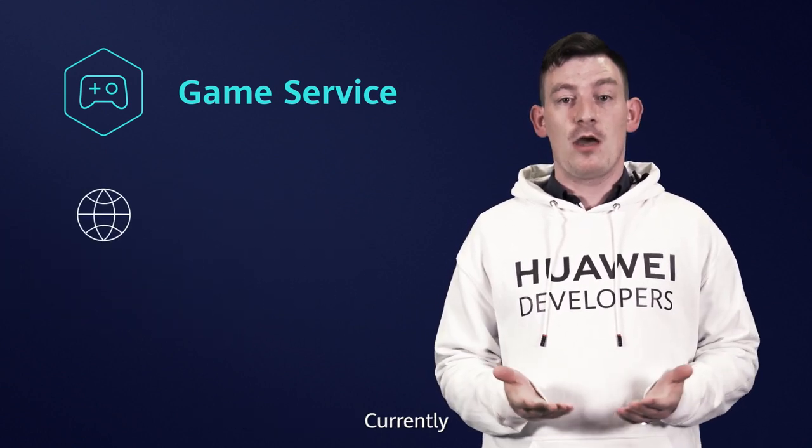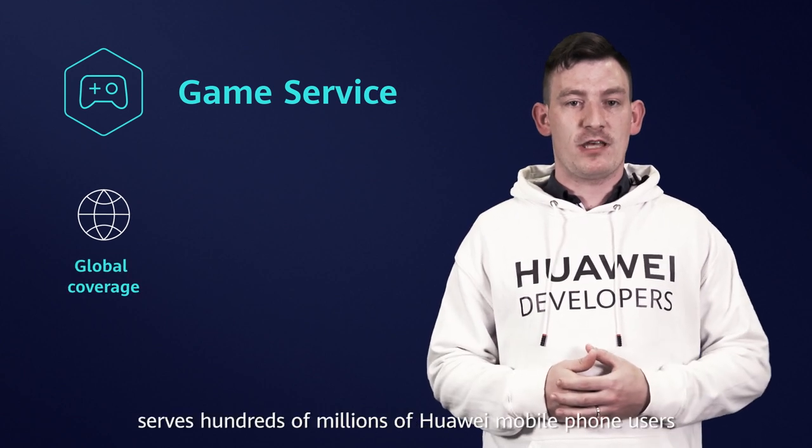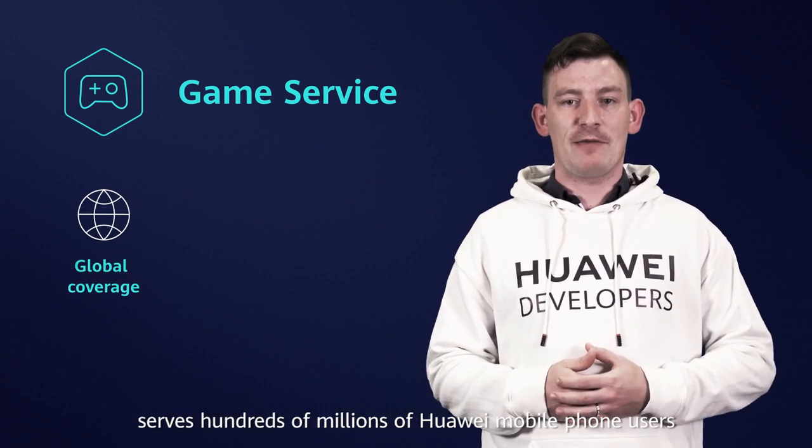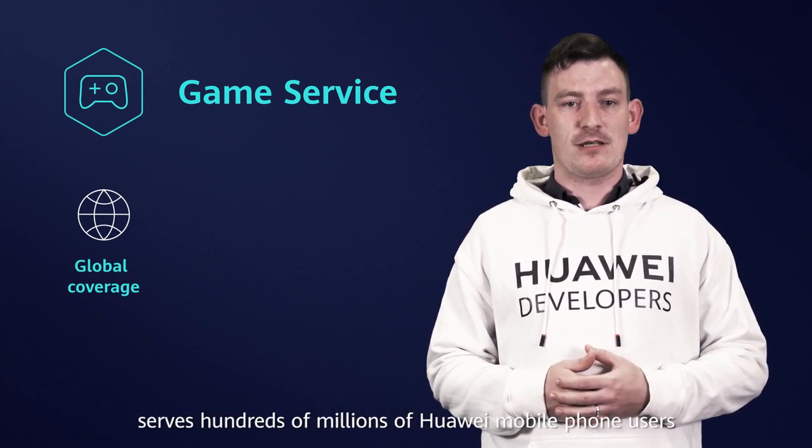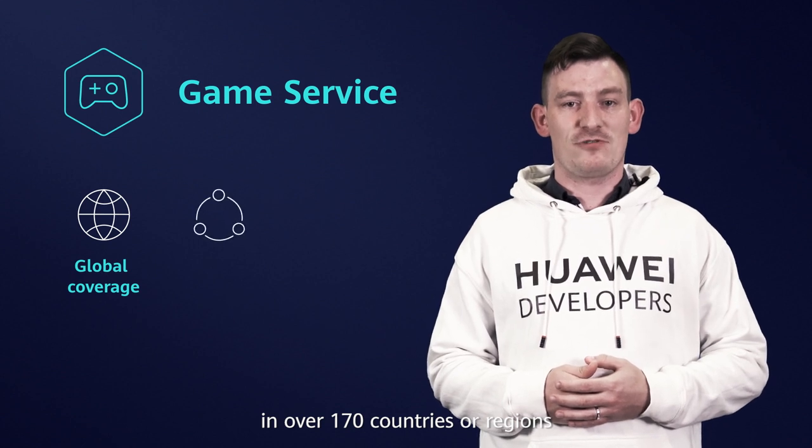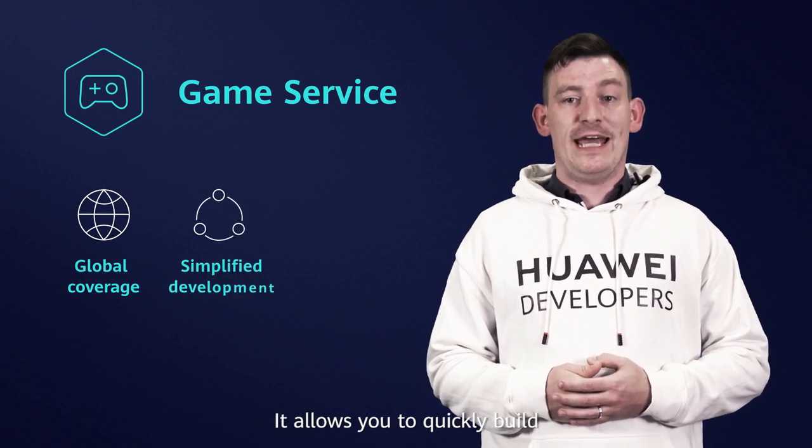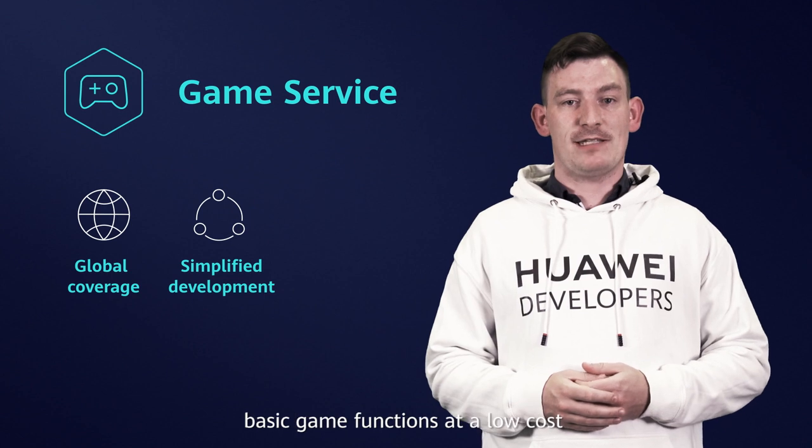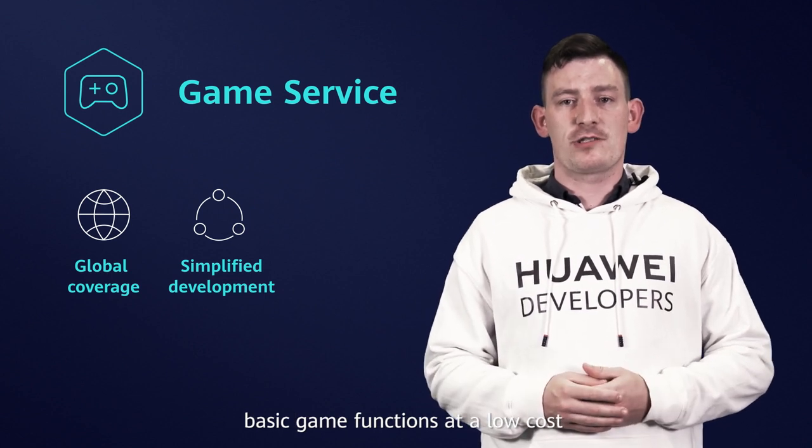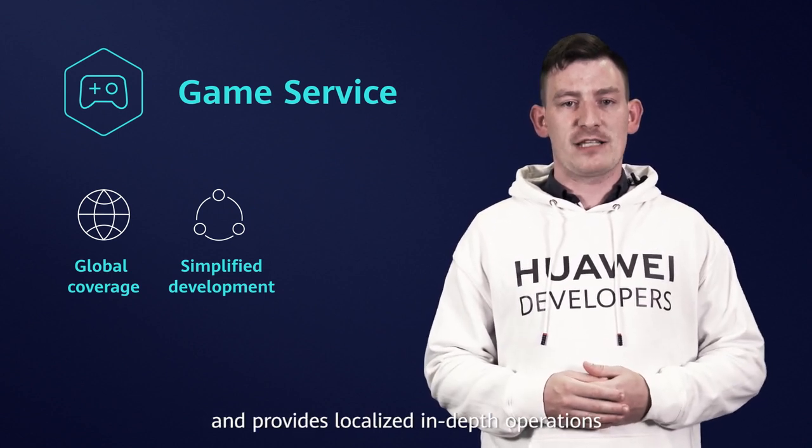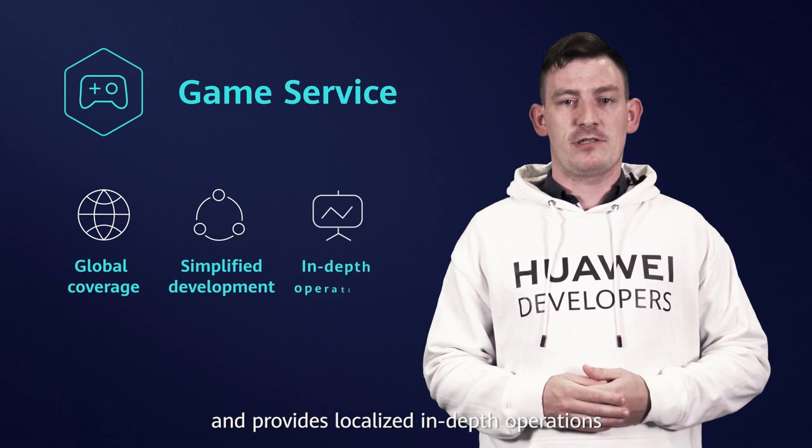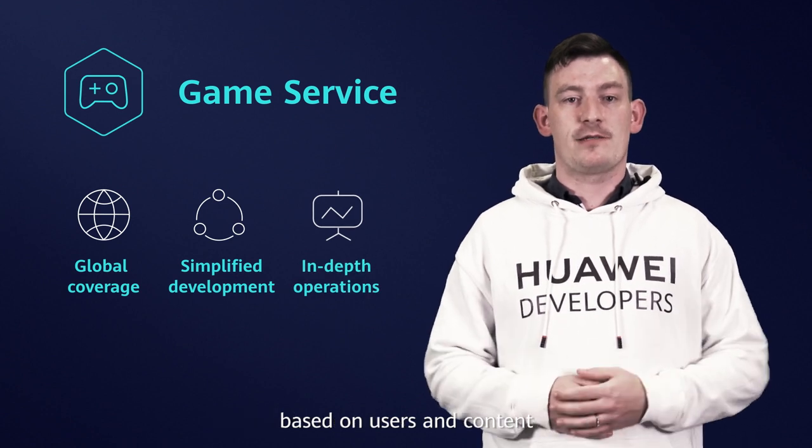Currently, Huawei Game Service serves hundreds of millions of Huawei mobile phone users in over 170 countries or regions. It allows you to quickly build basic game functions at a low cost and provides localized in-depth operations based on users and content.